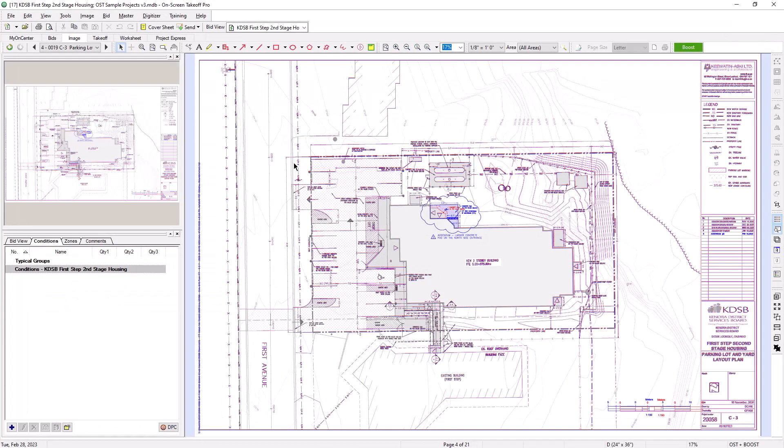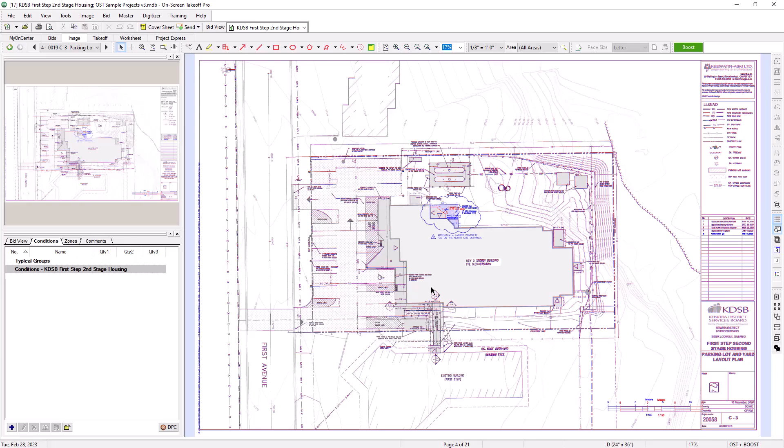You can follow these same steps to set up overlays for as many sheets as you need. In addition, if you need to reorient, resize, align, or de-skew the overlays, you can do that using the buttons or the right-click menu within the Image tab.